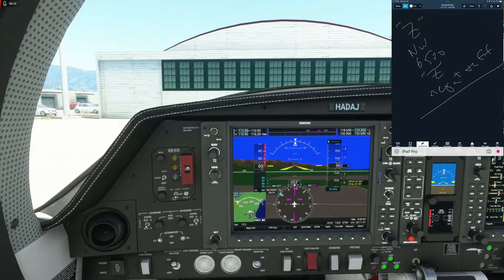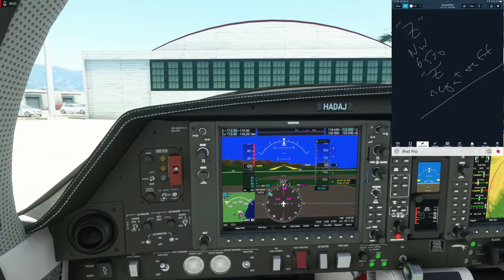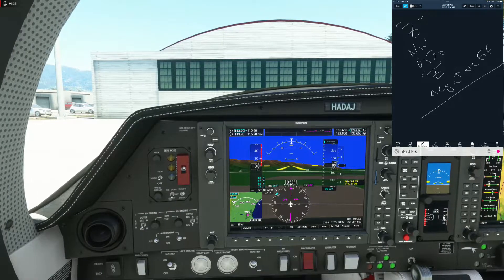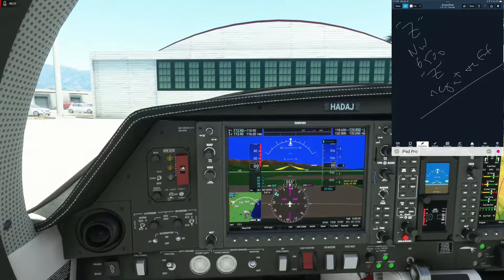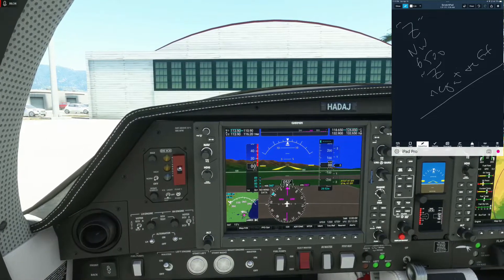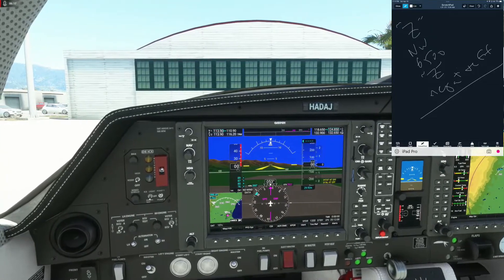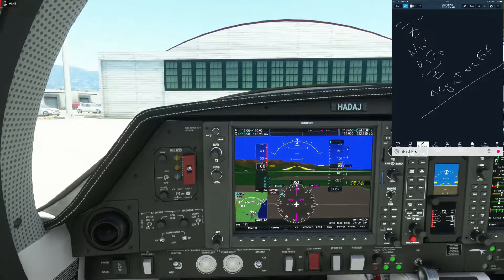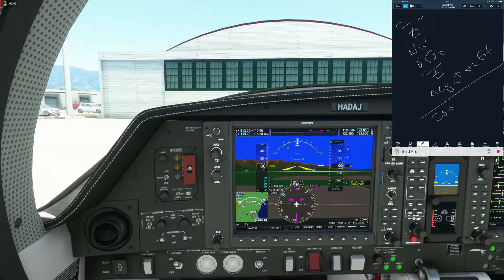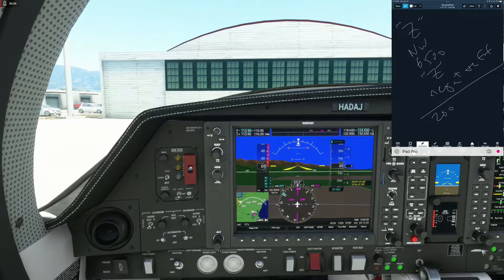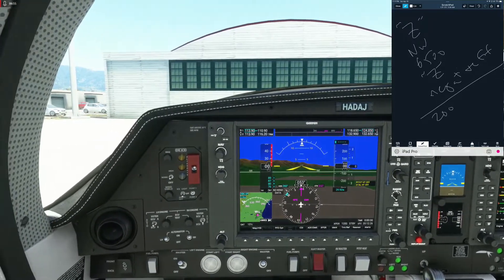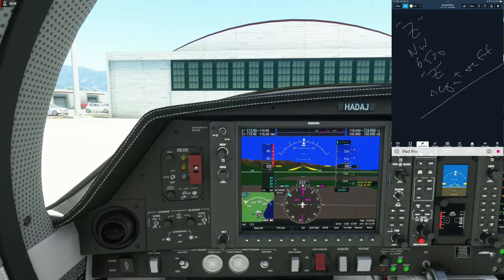Hotel Alpha Delta Alpha Juliet, Santa Barbara Clearance — say again please, that was on the landline. This is a Twin Diamond, Delta Alpha Juliet, VFR departure to the northwest, 6500, negative flight following, with Zulu. Hotel Alpha Juliet, which Twin Diamond are you — DA-62 or 42? DA-62. The controller then confirms we have information Zulu, since Santa Barbara is currently IFR.